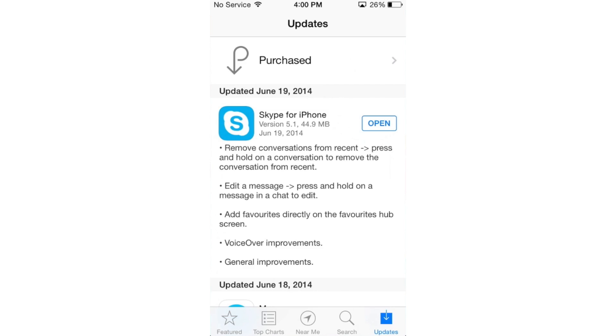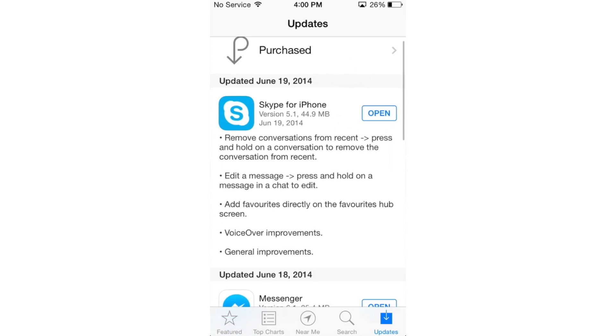Now you're able to delete conversations, you're able to edit messages, you're able to add favorites to the favorite hub screen, and there are some voiceover improvements as well as general improvements to the Skype experience itself.